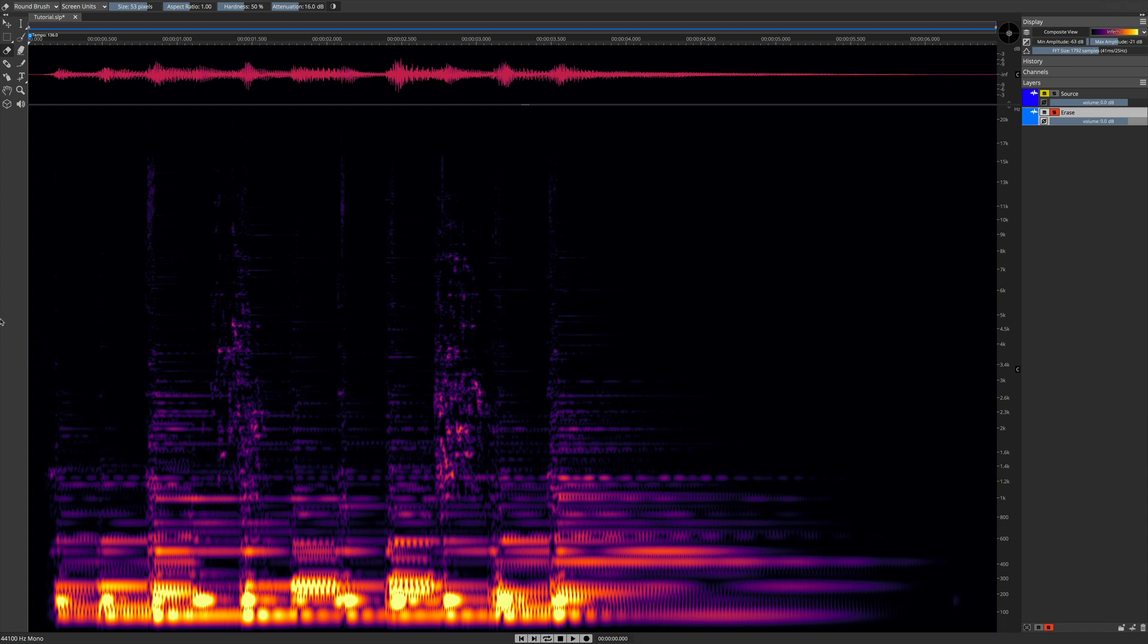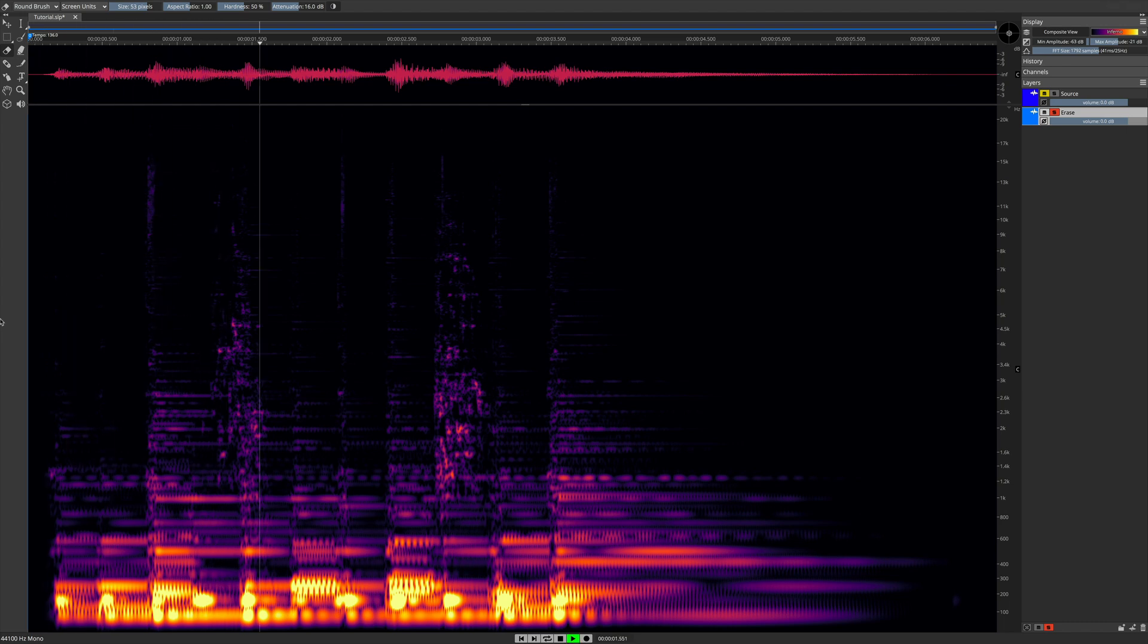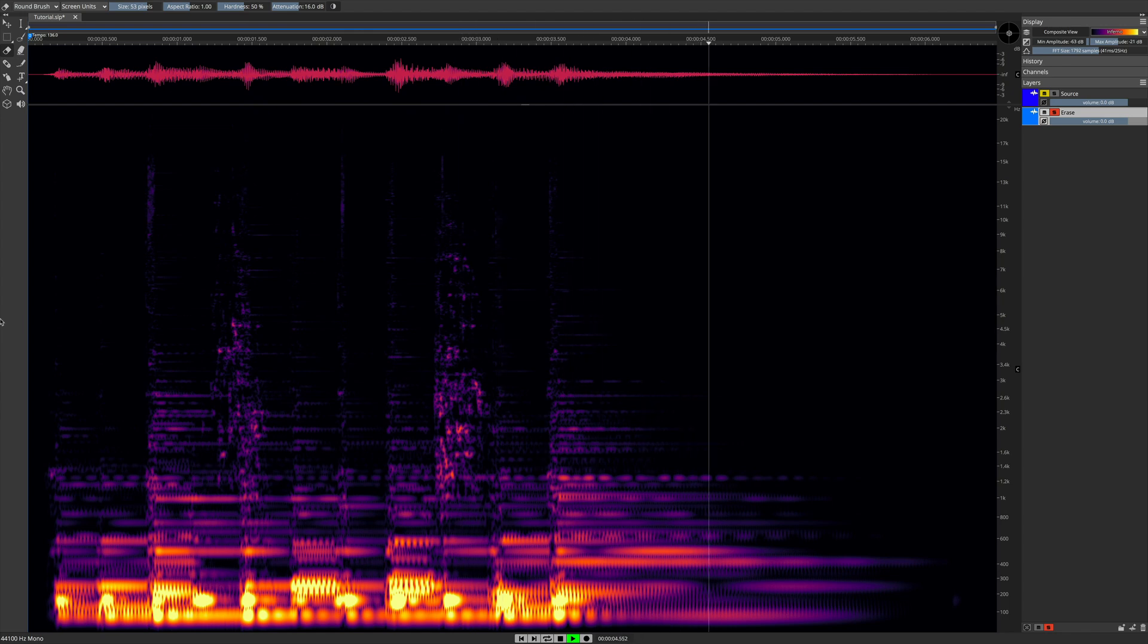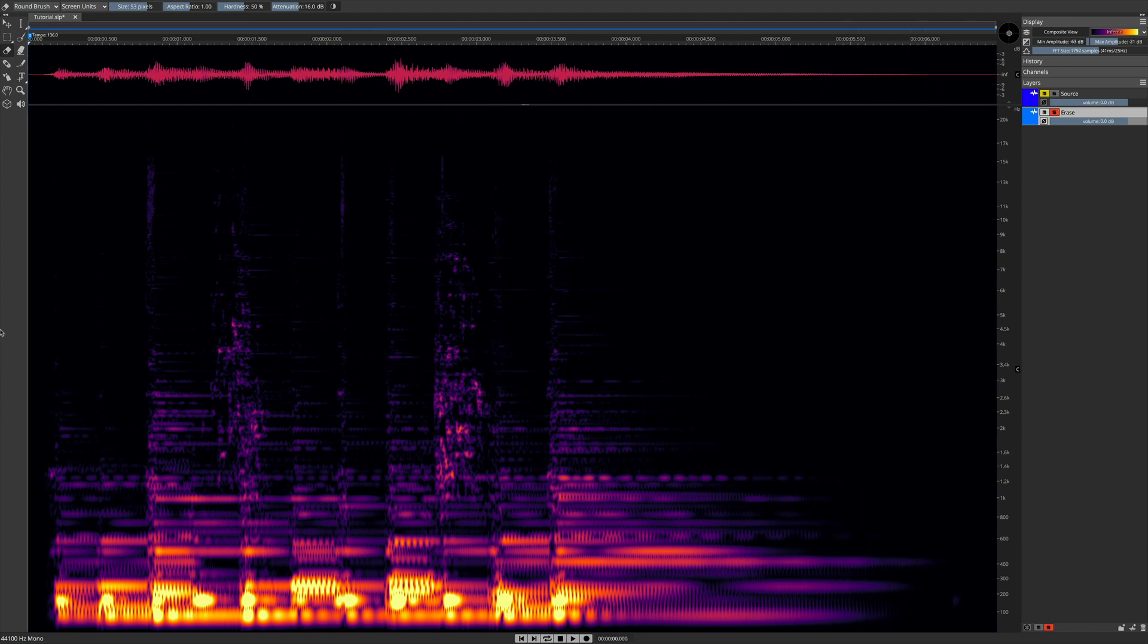What does this sound like? Let's find out. Wow. Well, that's a great fix.